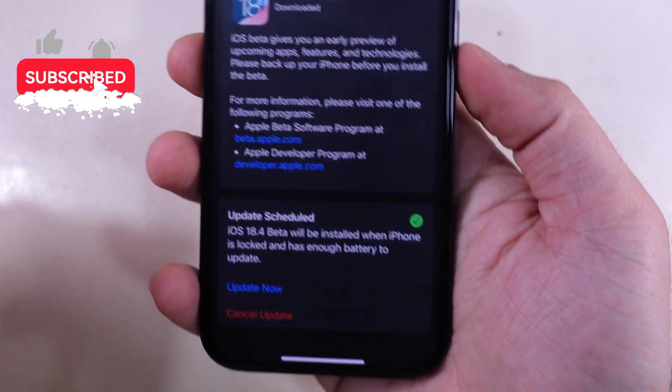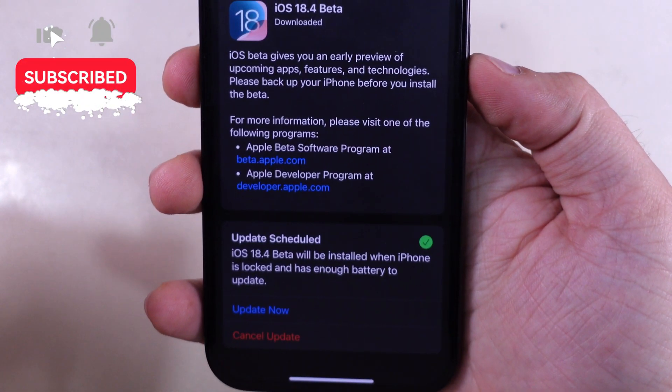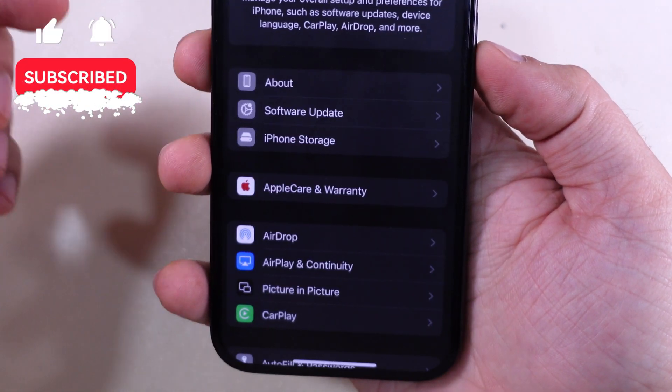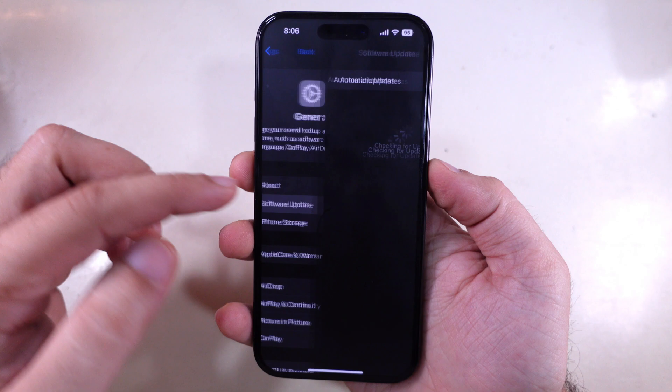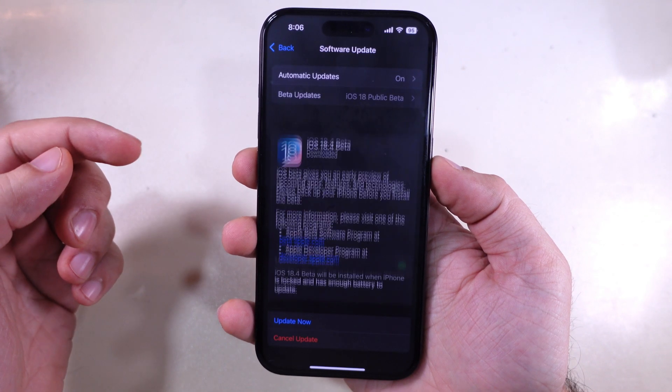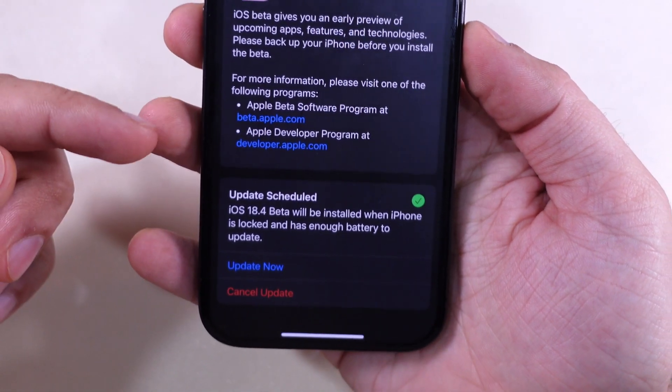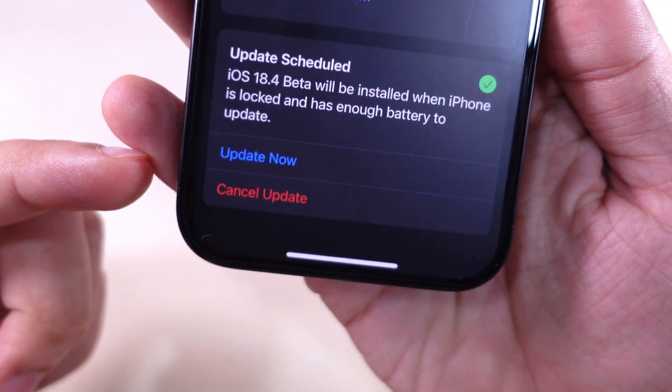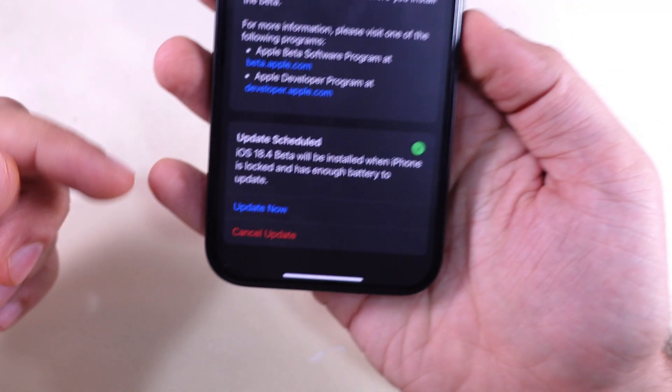How to Force Update or Stop Updating iPhone Automatically with the message, Update Scheduled iOS 18.3. One will be installed when iPhone is locked and has enough battery to update.